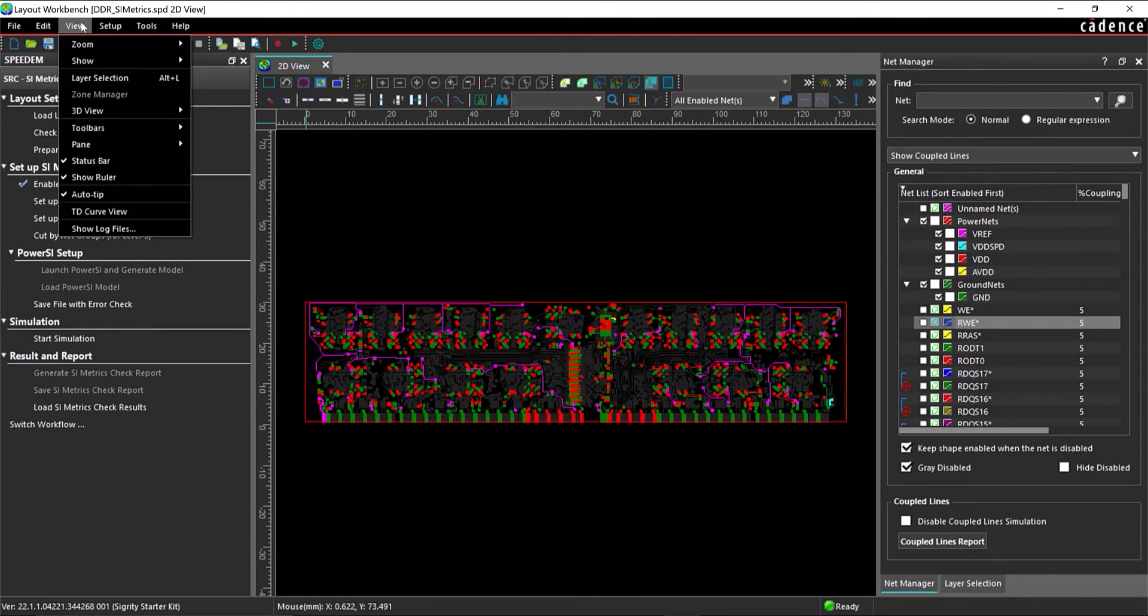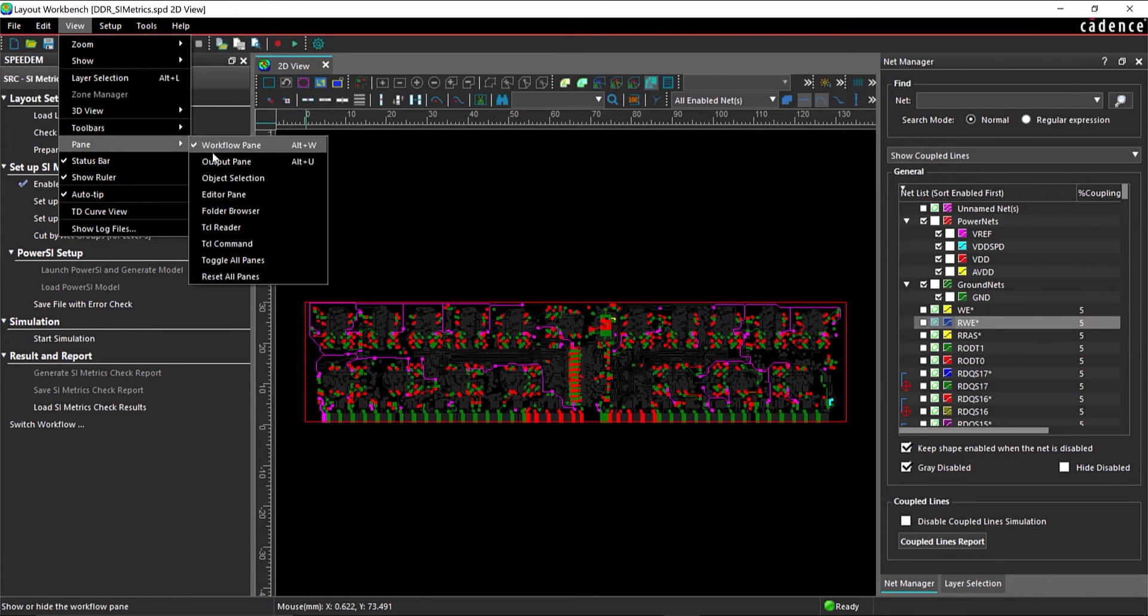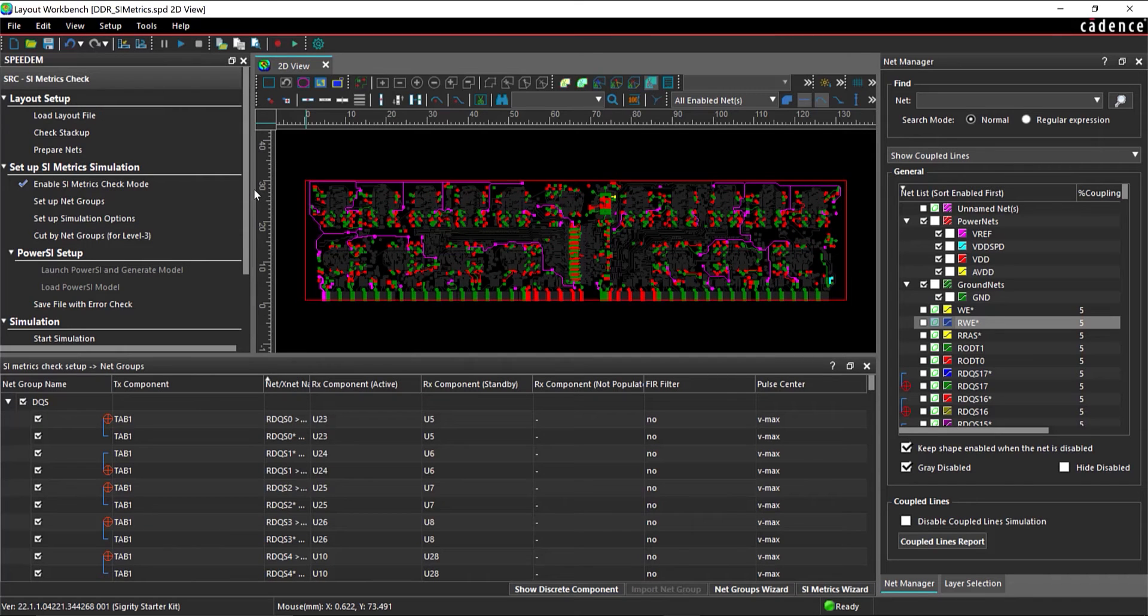From the menu, select View Pane Editor Pane to view the pre-configured net groups.